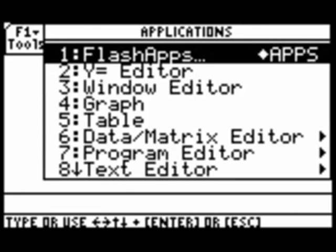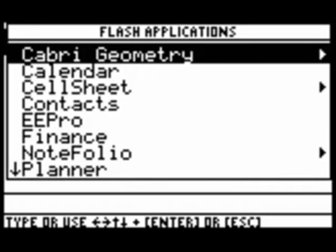When we do, this menu comes up, then we'll go ahead and hit Enter because we want Option 1, which is Flash Apps.